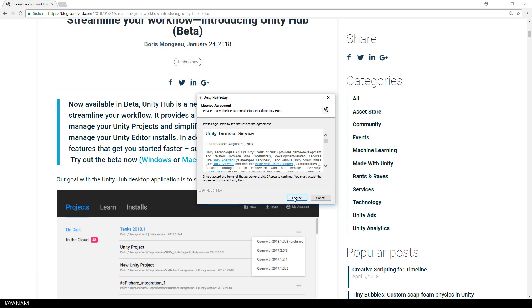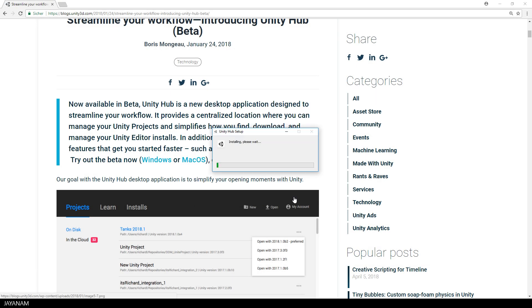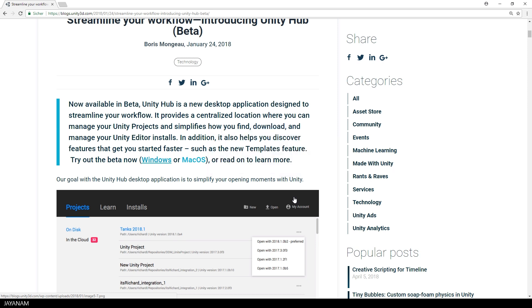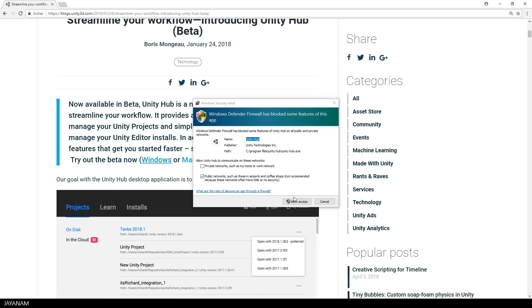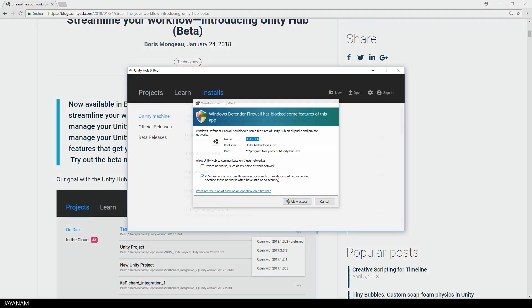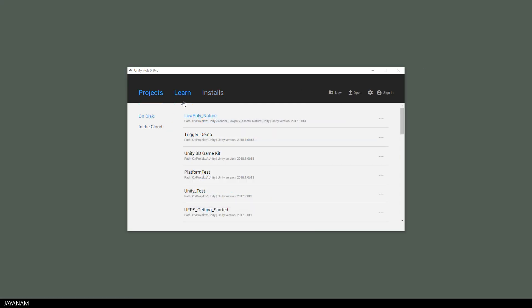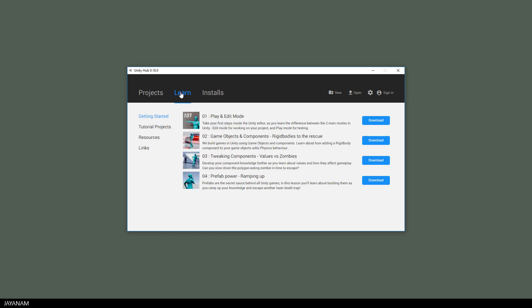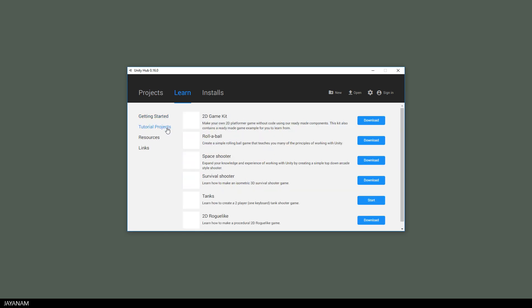Okay, then I agree the license agreement and then the hub is started. On the first tab you can see my local projects, you could also change to in the cloud, and on the second tab you can find sample projects and tutorials for getting started, which are really useful for beginners.